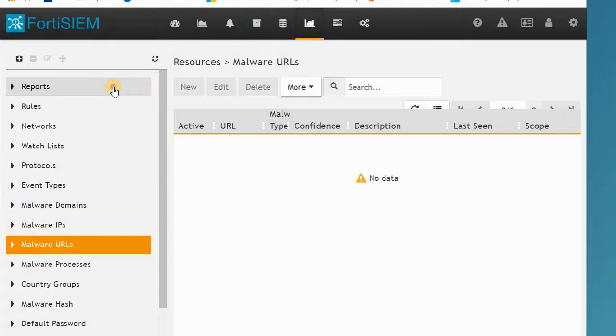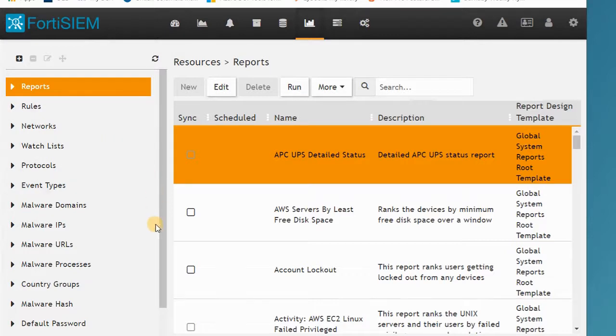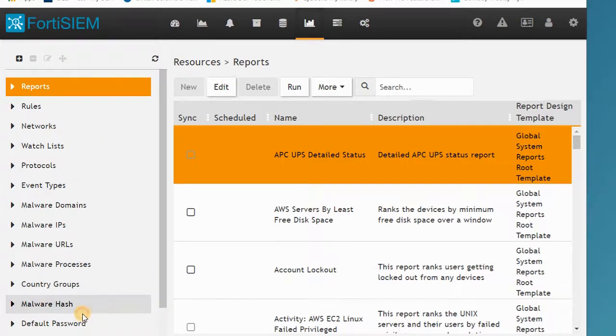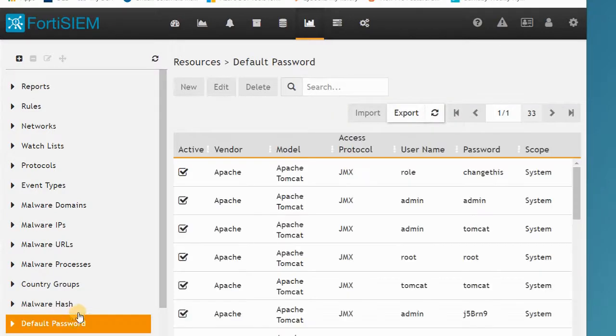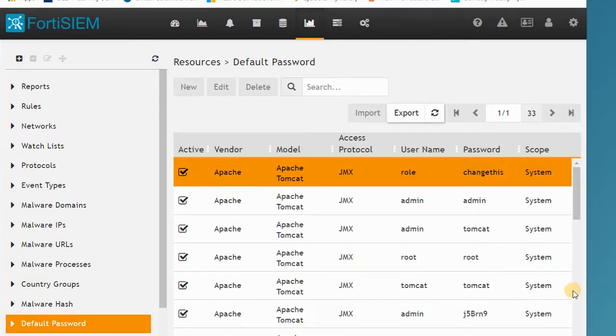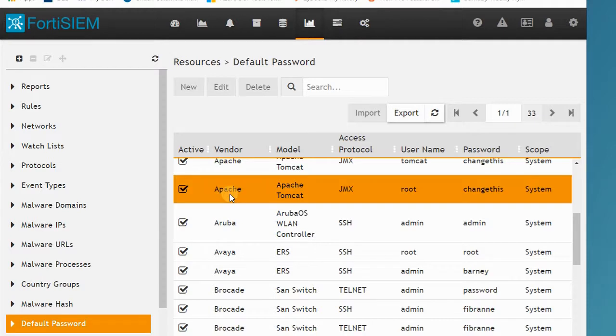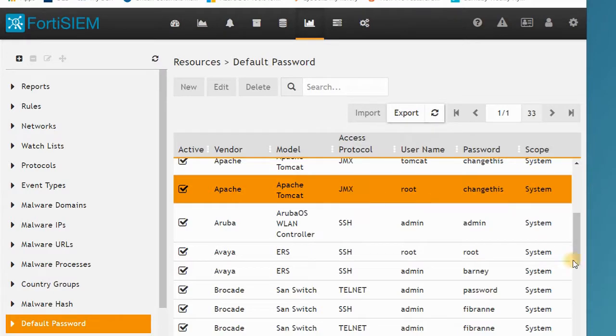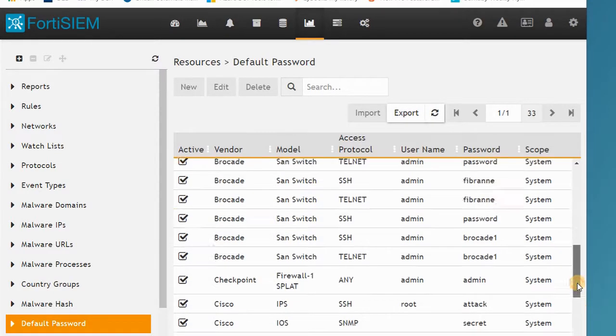Here we have some reports and rules that are predefined in FortiSIEM, like malware IP, default password, malware hash that are defined in FortiSIEM. If you click one of them, there are some basic parameters like Apache and the protocol. Based on these rules and parameters, FortiSIEM can detect the devices and create a report.